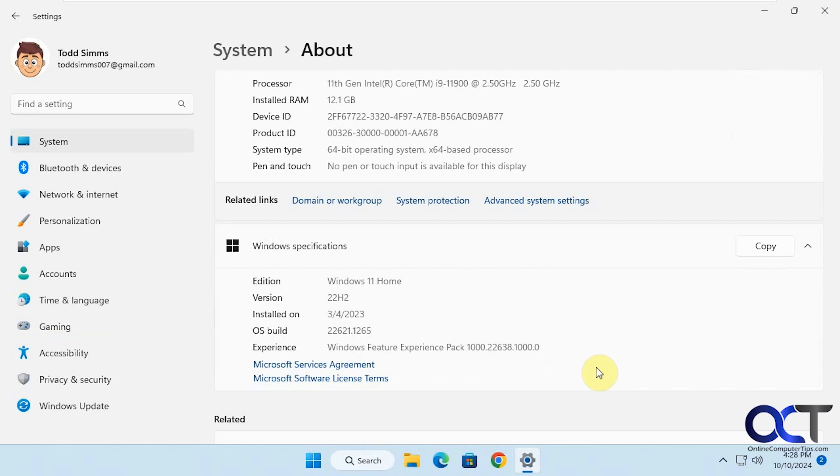When you reset your PC, it's pretty much reinstalling Windows. There are two options: cloud and local, and then of course you have the option to keep your files or have everything wiped out, so we'll be showing you that as well.